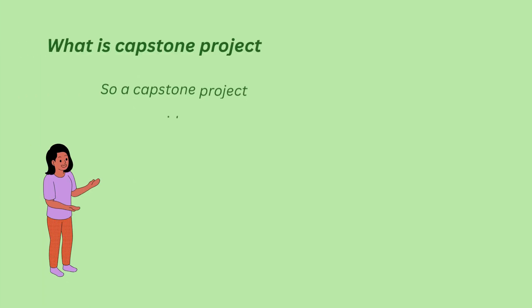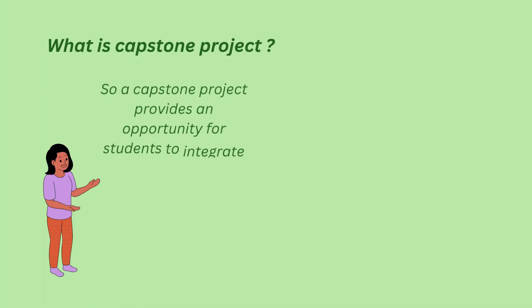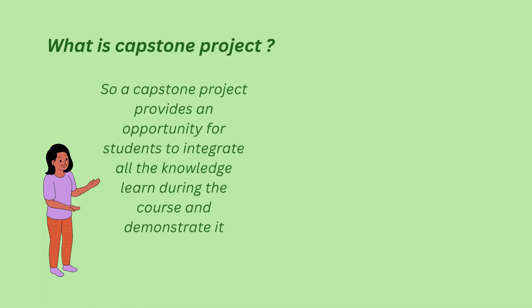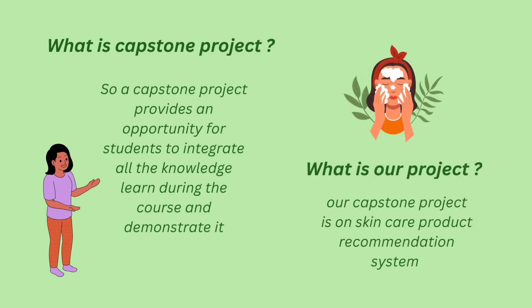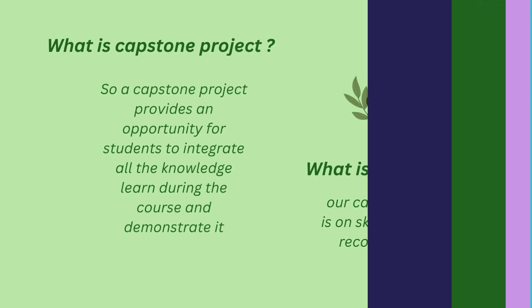Our capstone project provides an opportunity for students to integrate all the knowledge learned during the course and demonstrate it. Our capstone project is on skin care product recommendation system.